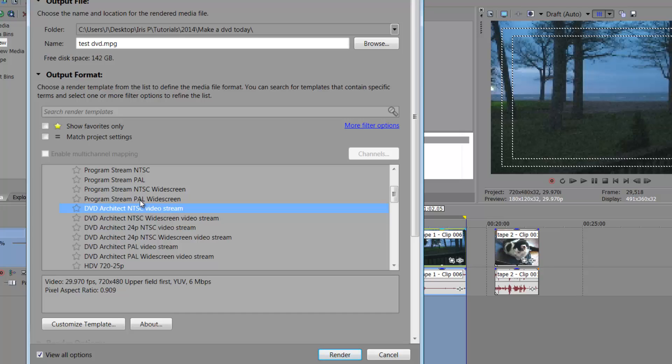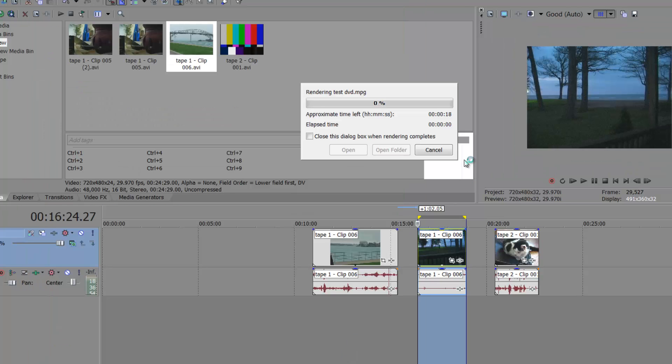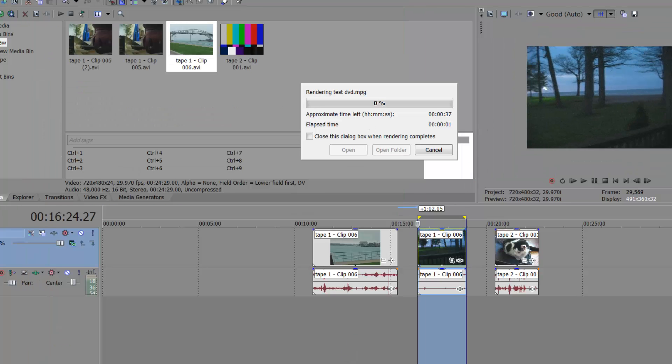NTSC is America. PAL is for some overseas countries. So just refer to your map if you are overseas for this video. NTSC may not be for you. Okay, so then you would just simply render it out.